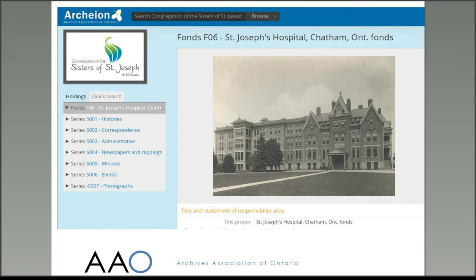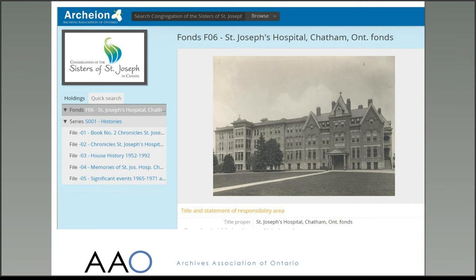Here is a description of the records of St Joseph's Hospital in Chatham, Ontario. This group of records is a fonds, which has been arranged into seven separate series. You can see them listed on the left of this screenshot from Archeon. In this case, the archivist has divided the records into histories, correspondence, administrative records, newspapers and clippings, minutes, events, and photographs. If we drill down into the first series, Histories, you can see that this series has been arranged into five files, each dealing with a different history of the organisation.